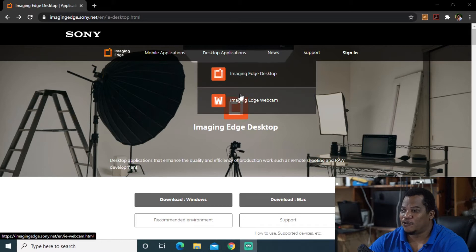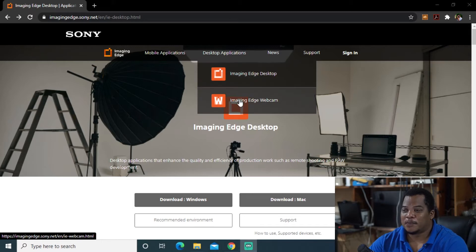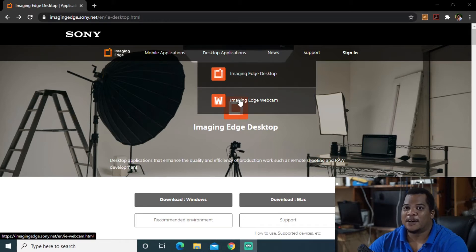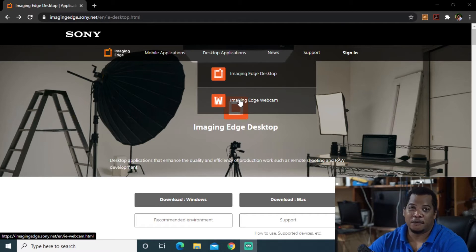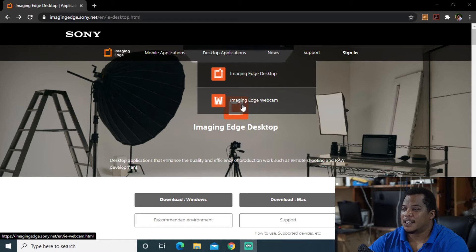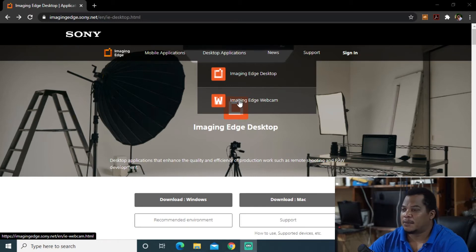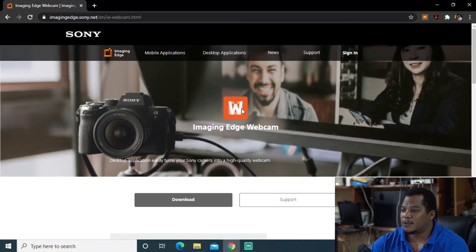Through the footage or through the capture from this camera into OBS and then use it as a webcam using virtual camera. In this case Sony did what some of the other camera manufacturers are doing and they make an imaging edge webcam. So I want to download this quickly.